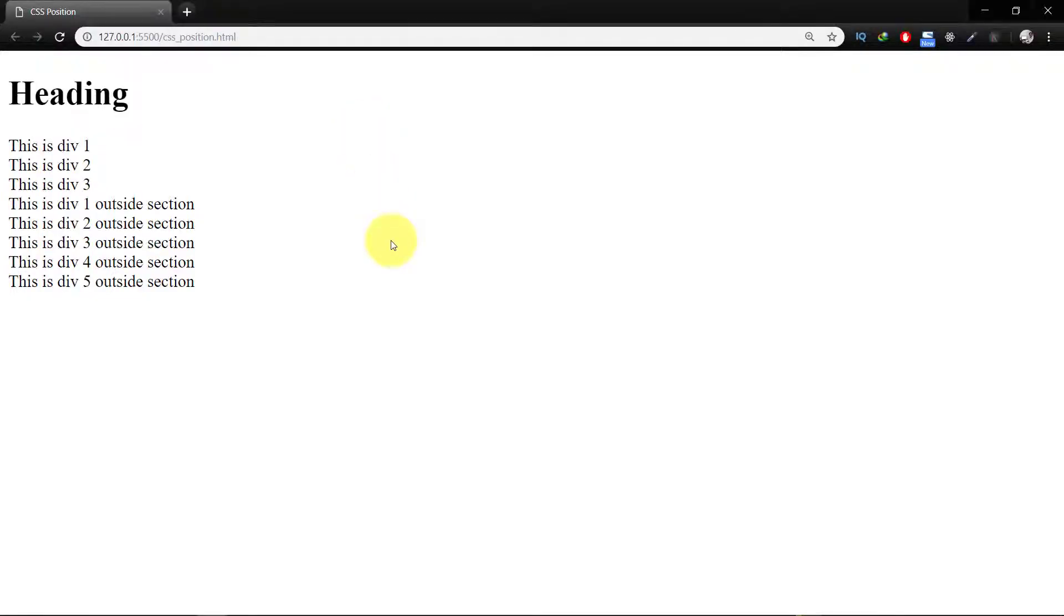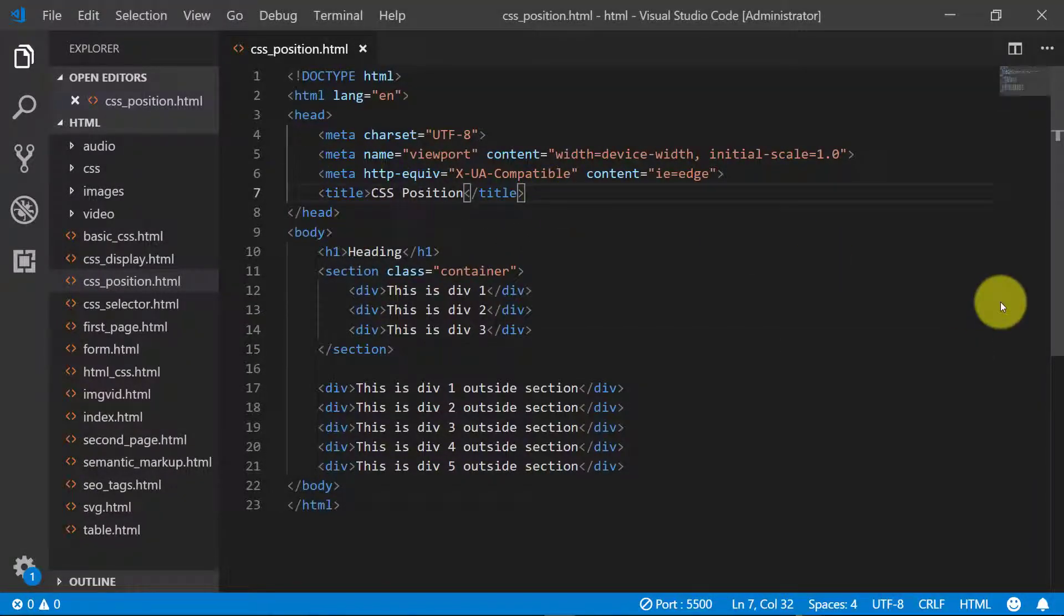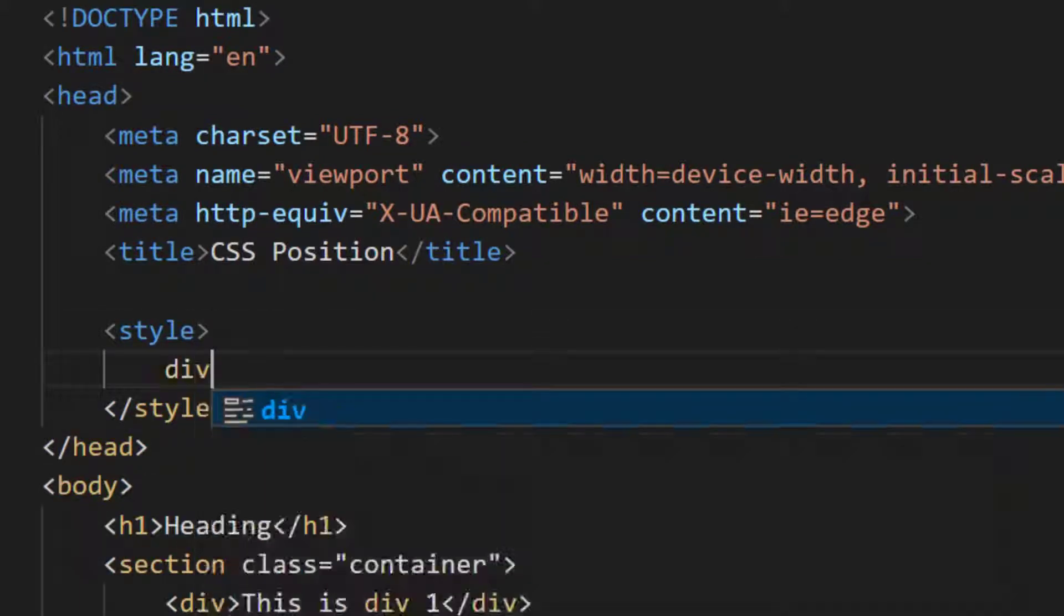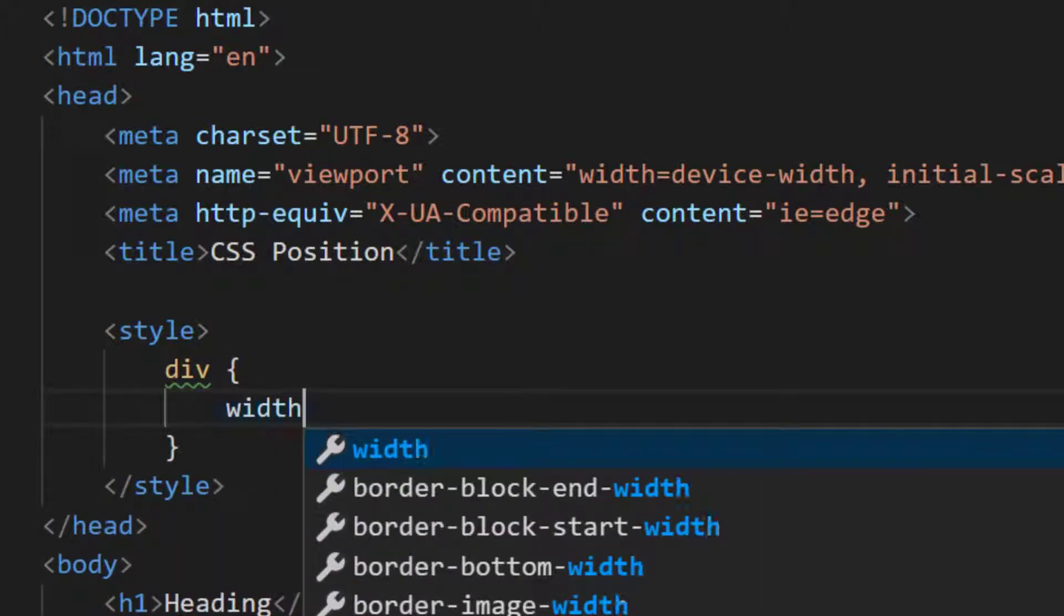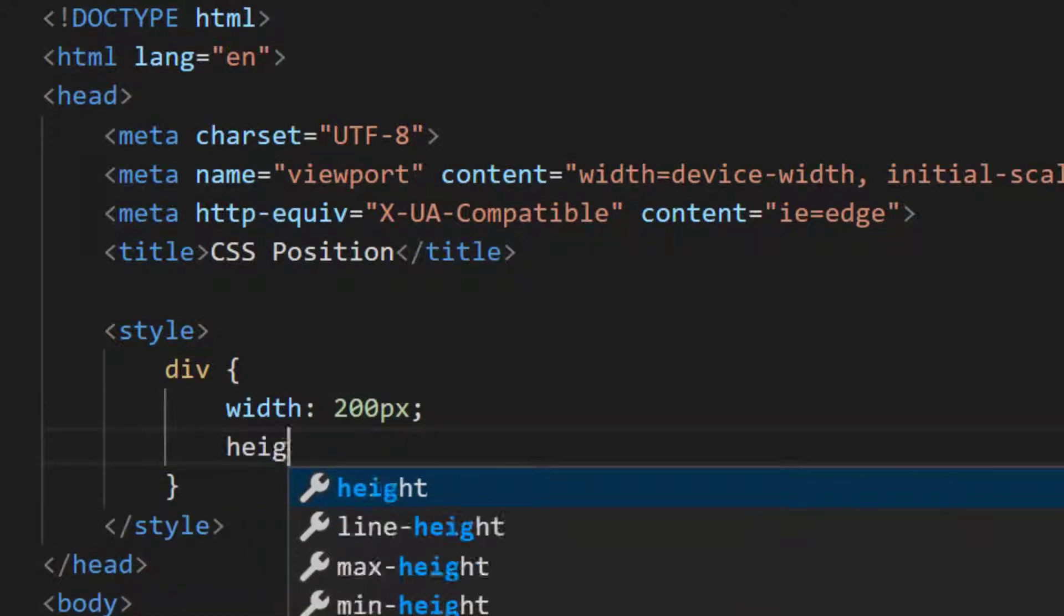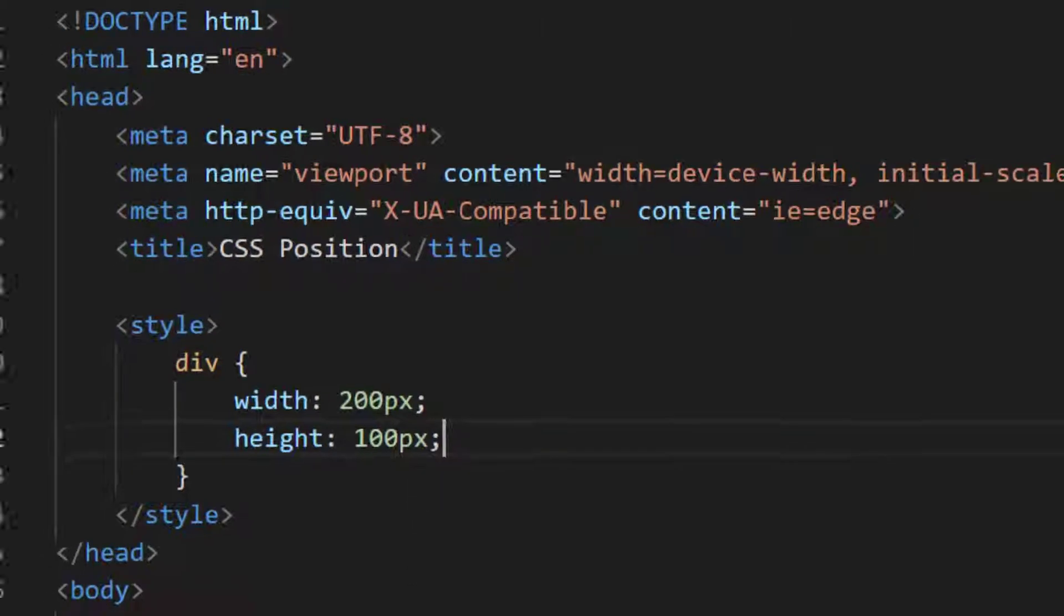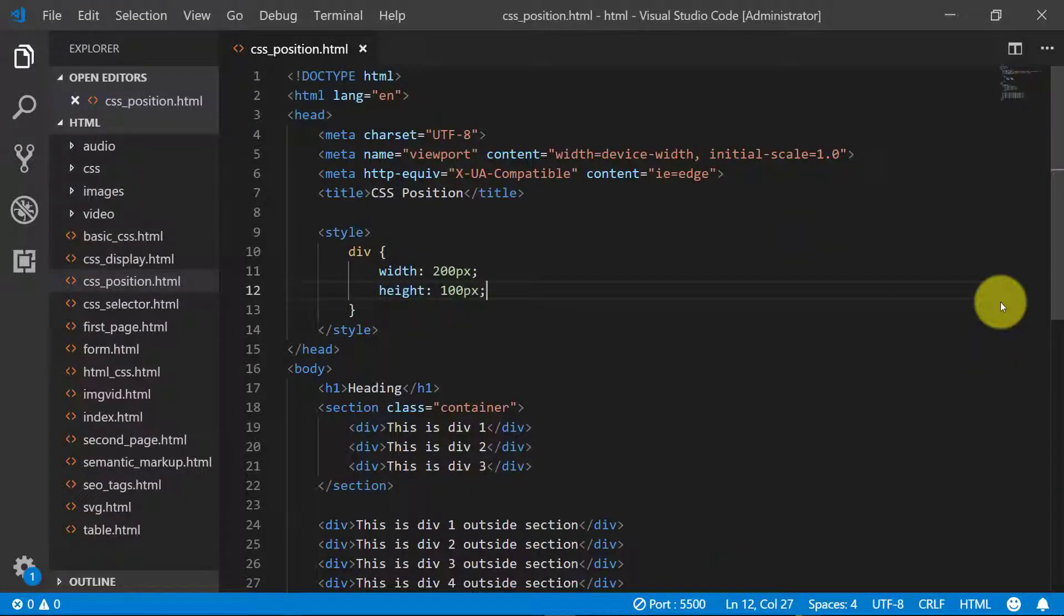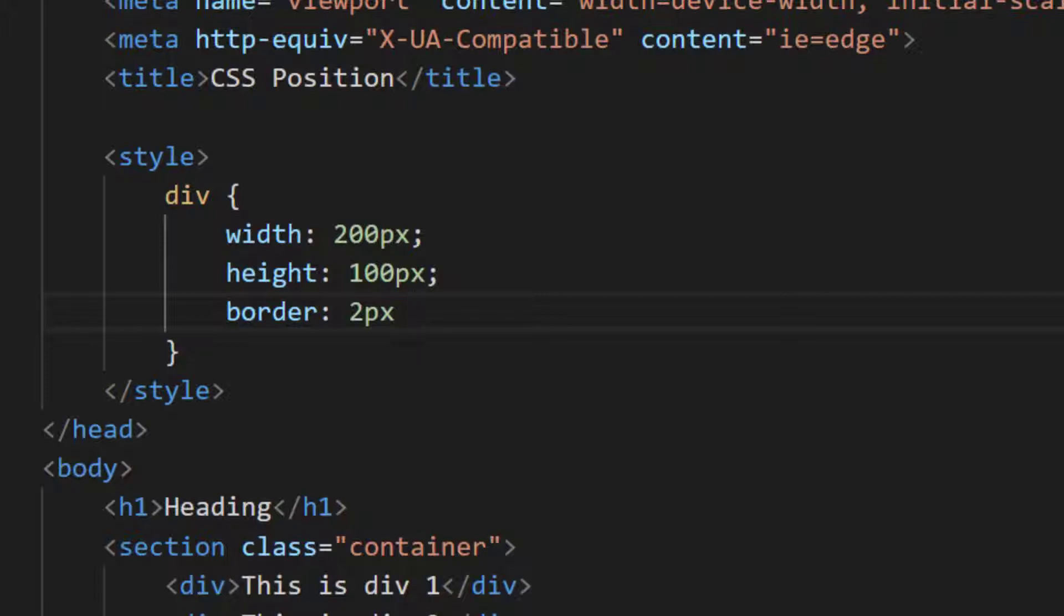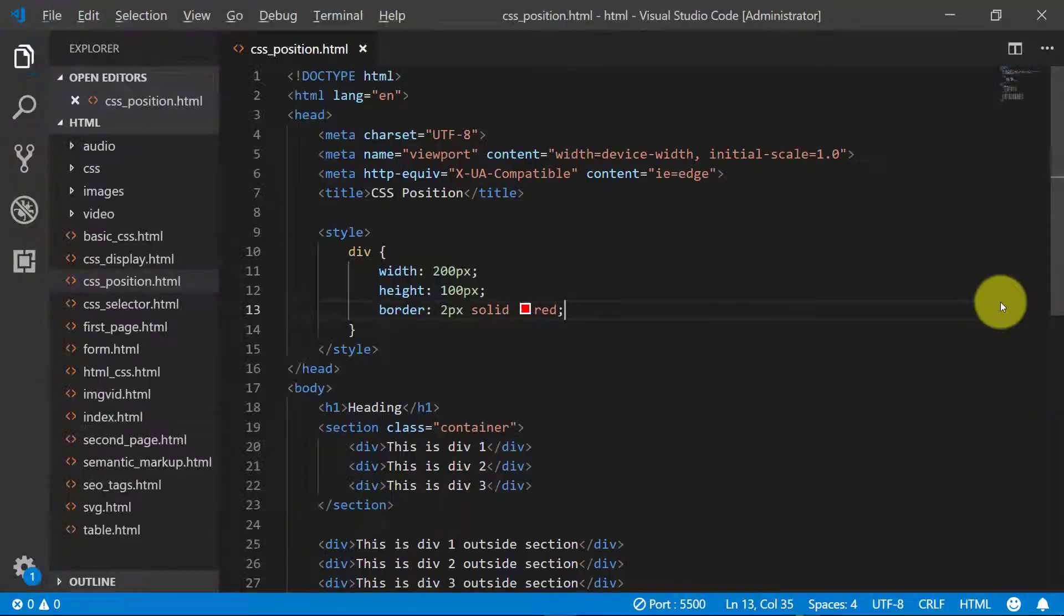Let's apply CSS position. So the style, and for the div, width 200 pixels and height 100 pixels. So here are divs.